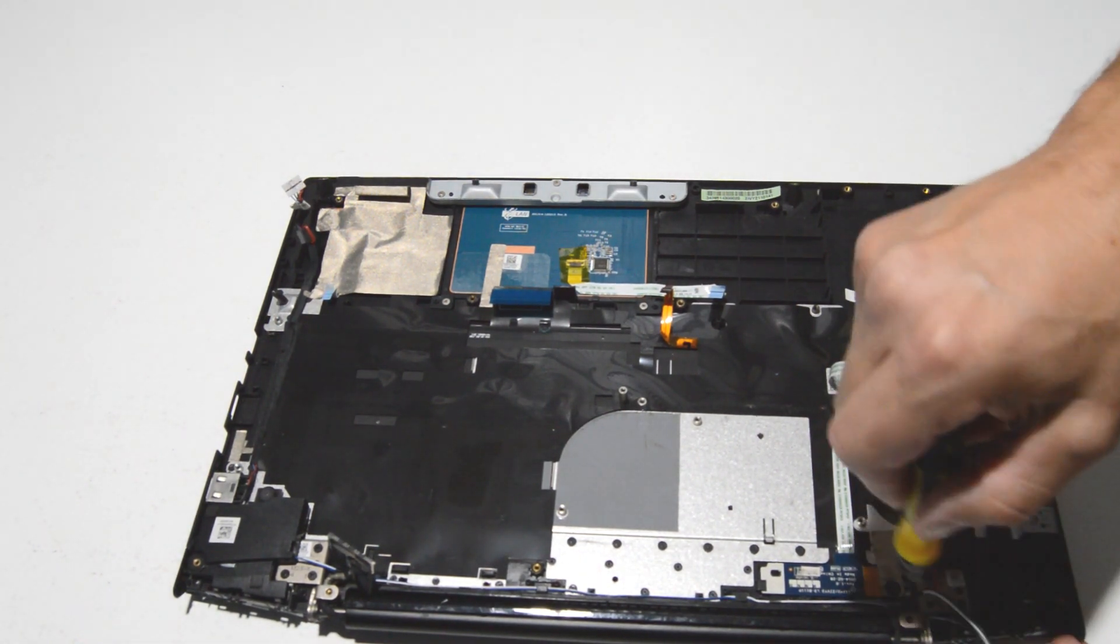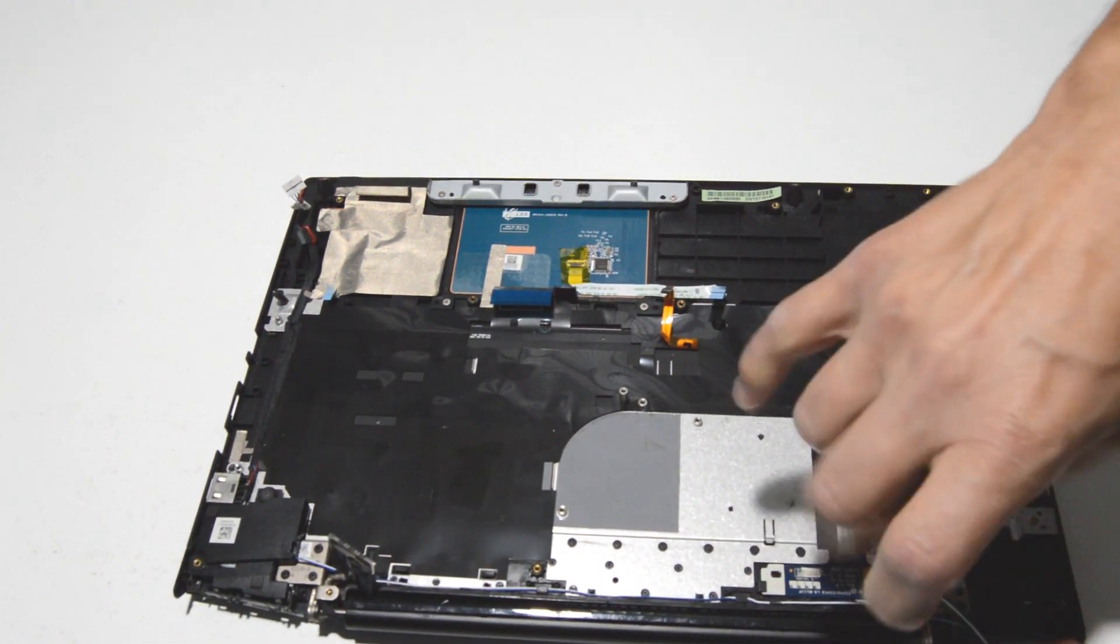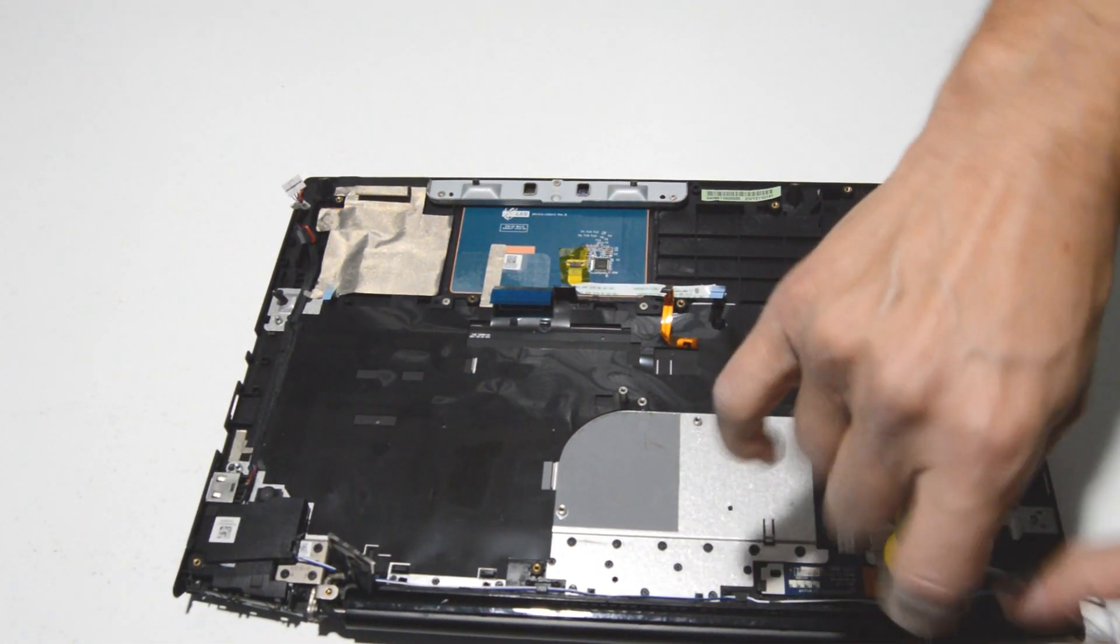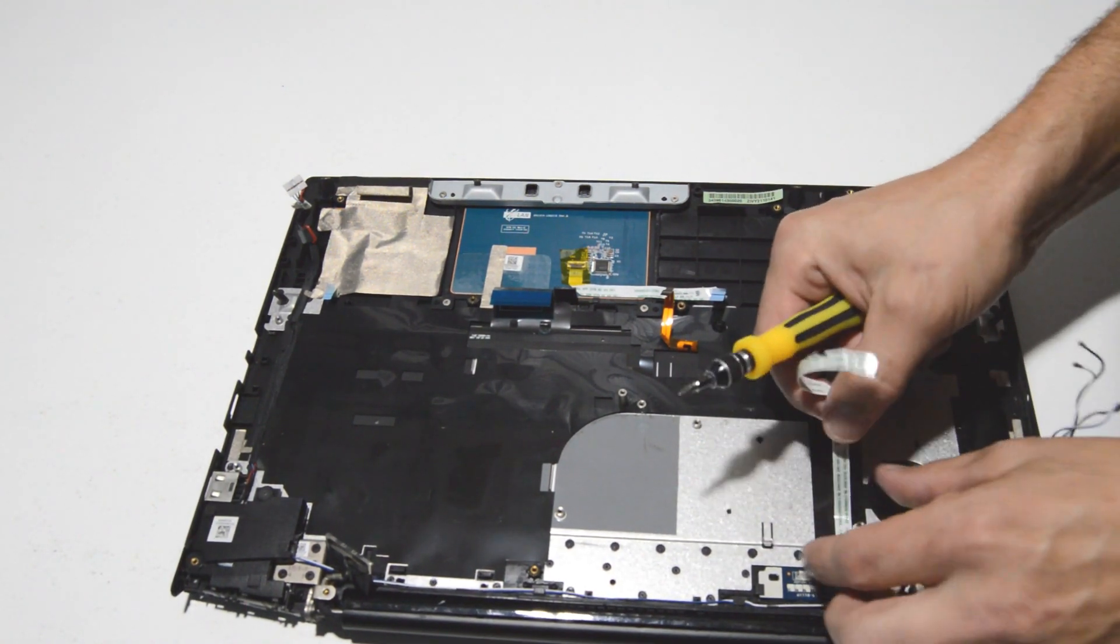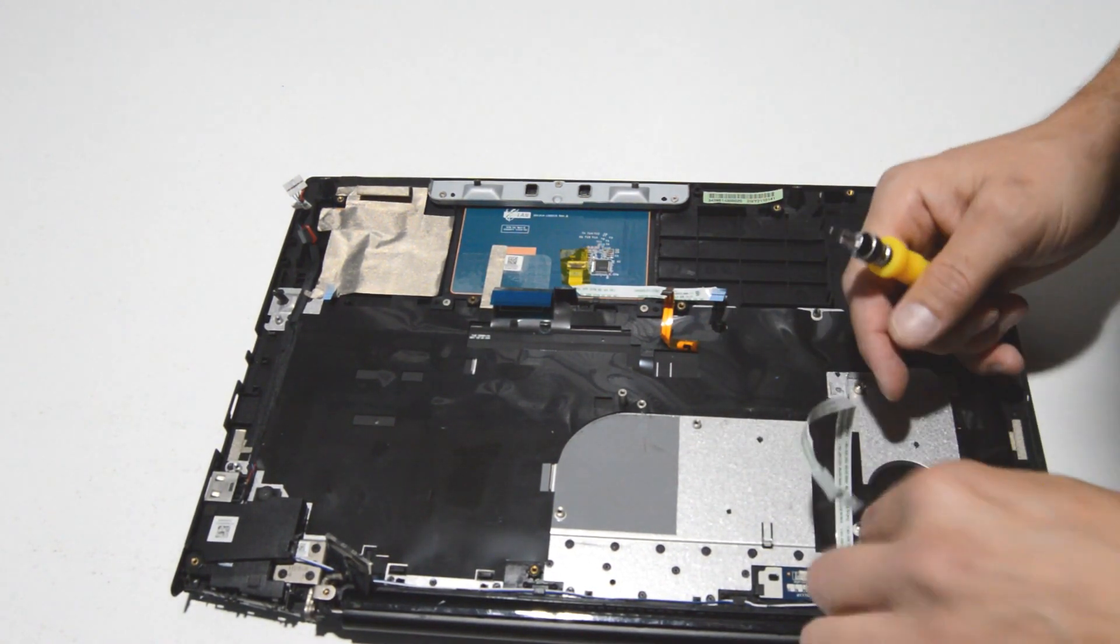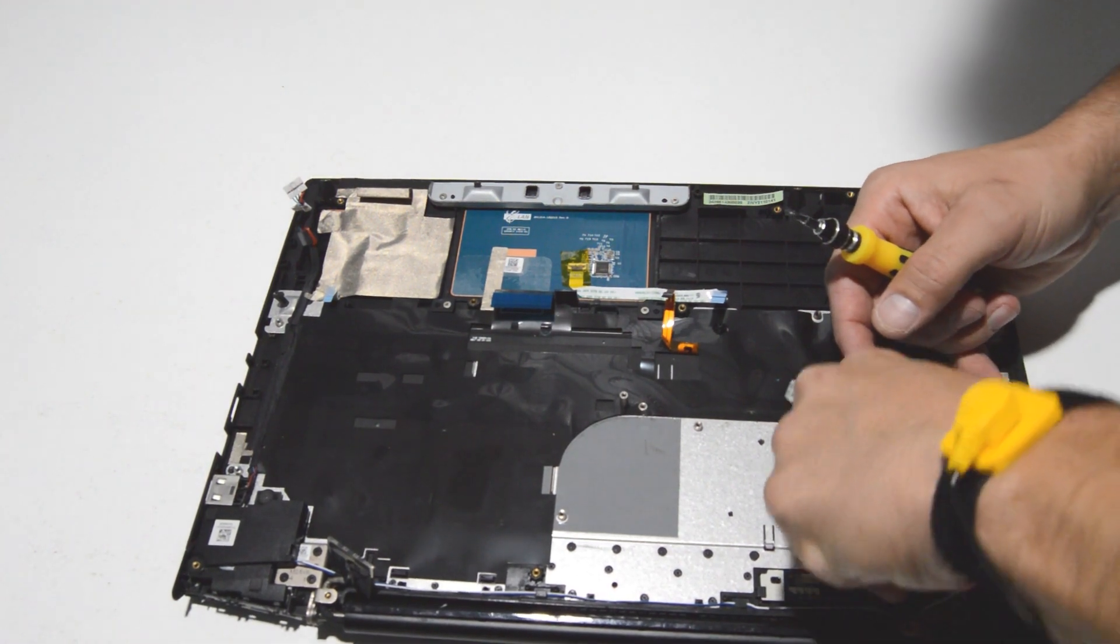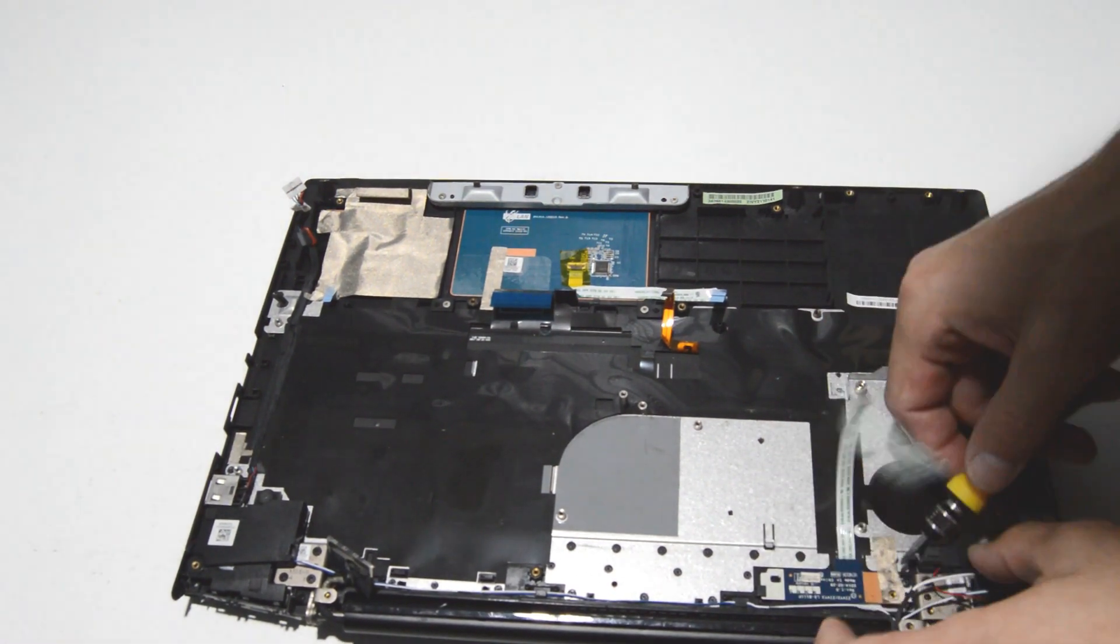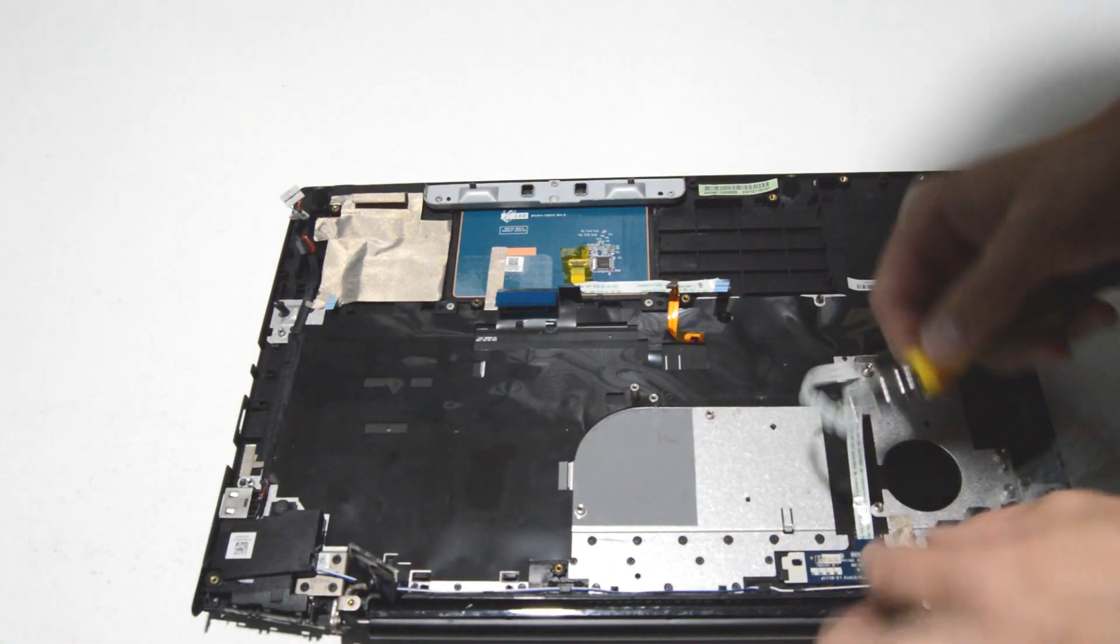It looks like just one screw for the power button, and you'll probably have to peel up some tape.